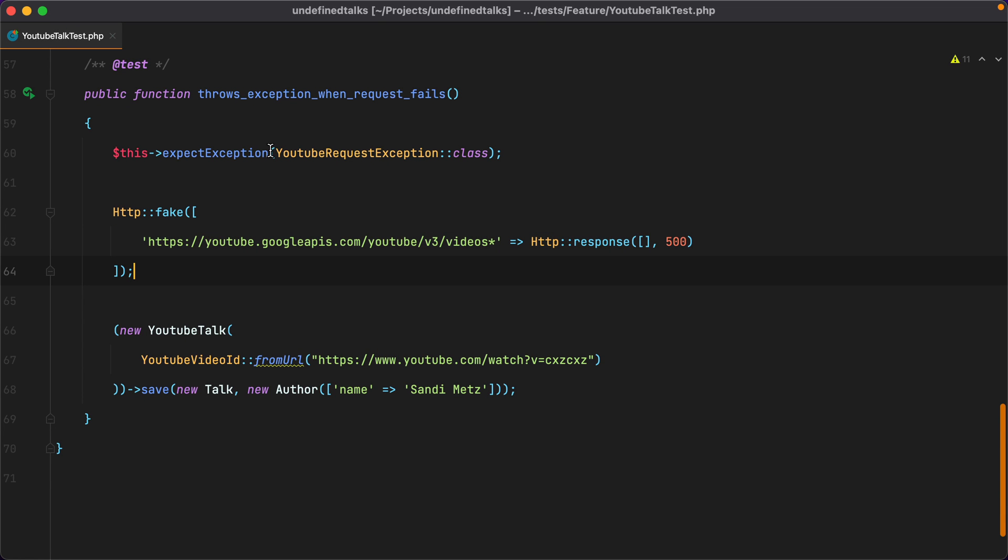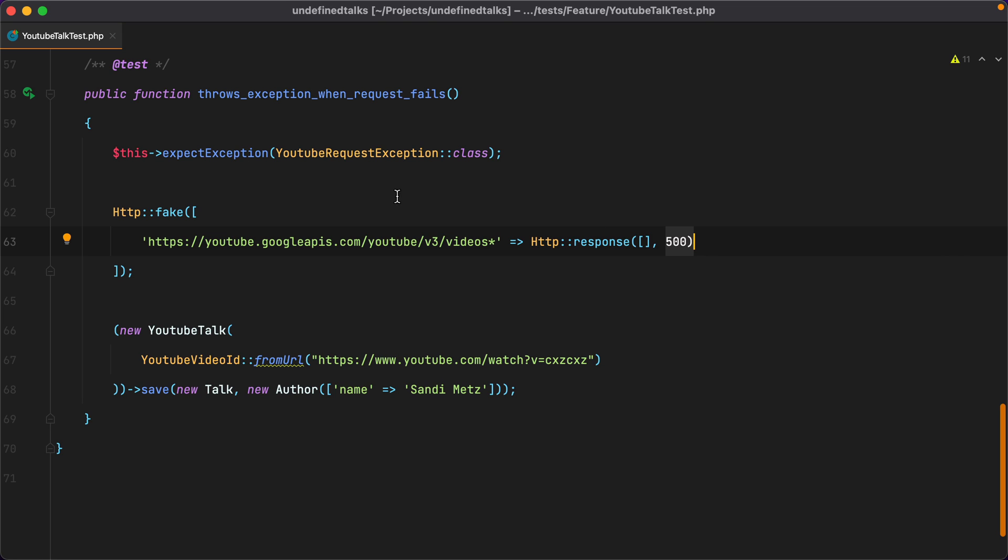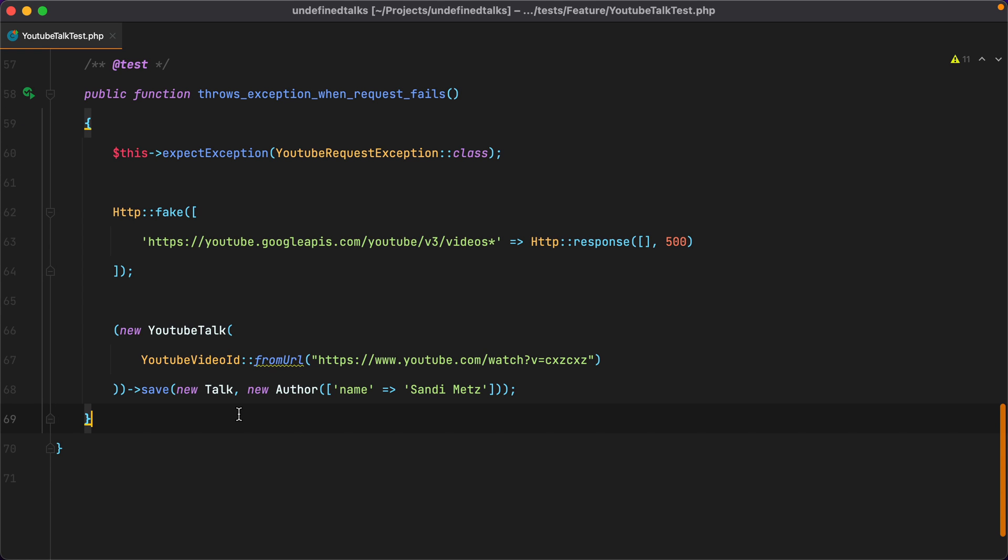In this test, we expect a YouTube request exception to be thrown if the request to grab the details of a YouTube video fails. The HTTP fake we have in place returns a 500 response, which is a server error. However, a failed status code can be anything from 400 to 500 and above, so it might be helpful to test for other status codes as well. But how can we do this without having to duplicate this test again and again for each status code?